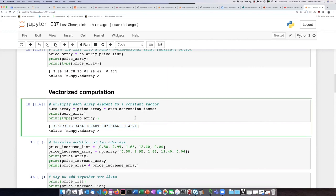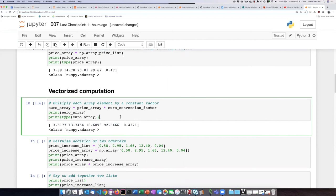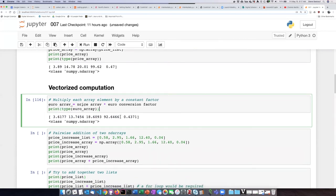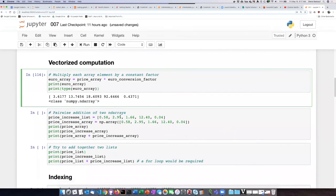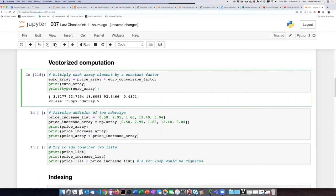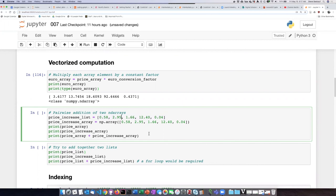In this case, what we were doing was multiplying the array elements by a single number. But we can actually do a more complex operation that involves two arrays. I'm going to create a second array called price_increase. Let's imagine that the prices I had in the first array are all going to increase by the amounts on this list here.